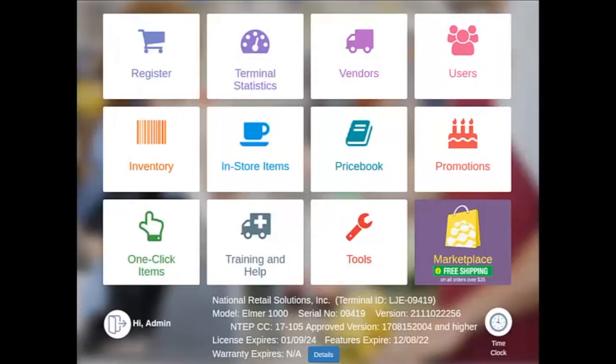Now that we have an understanding of how we can manage our inventory, let's show you how simple it is to start tracking inventory.